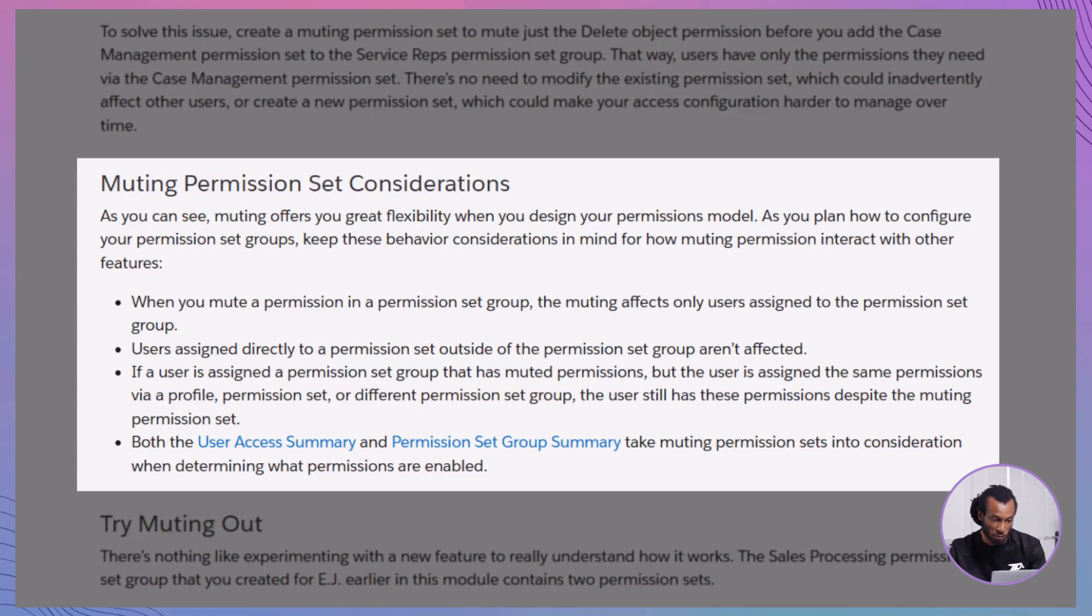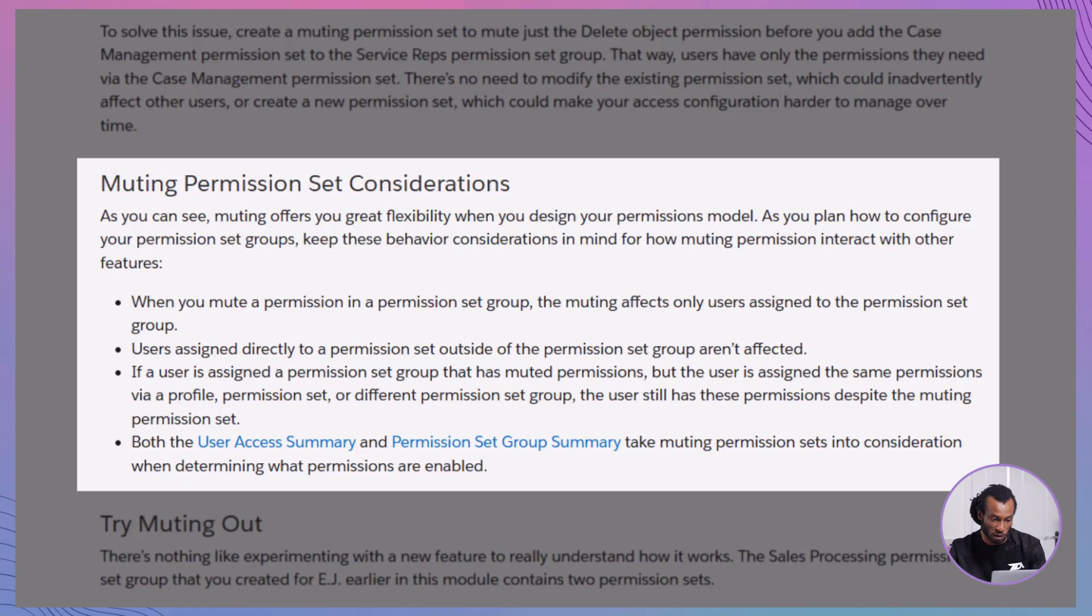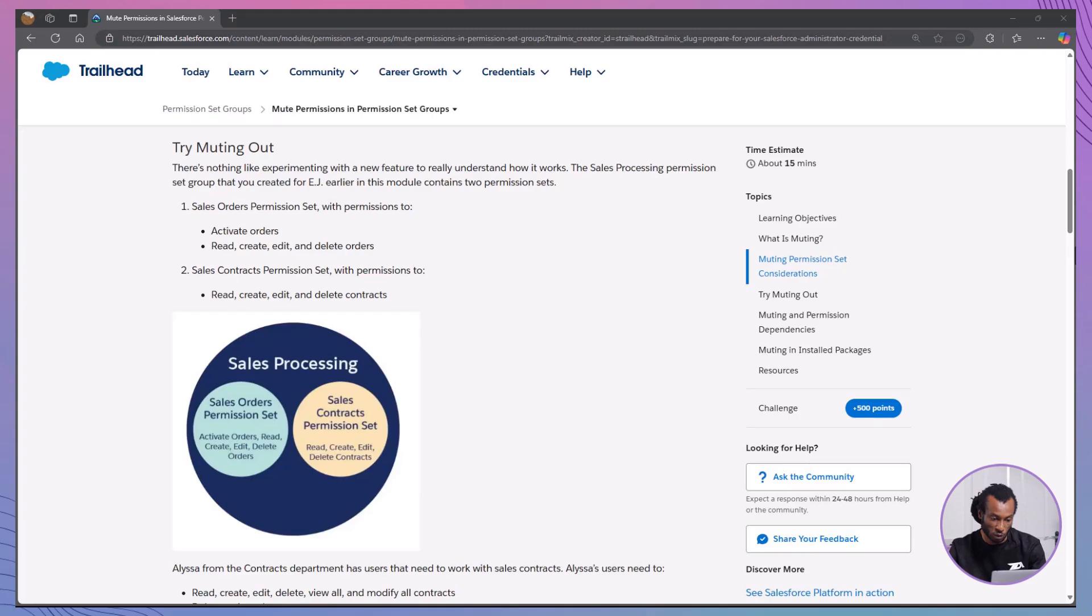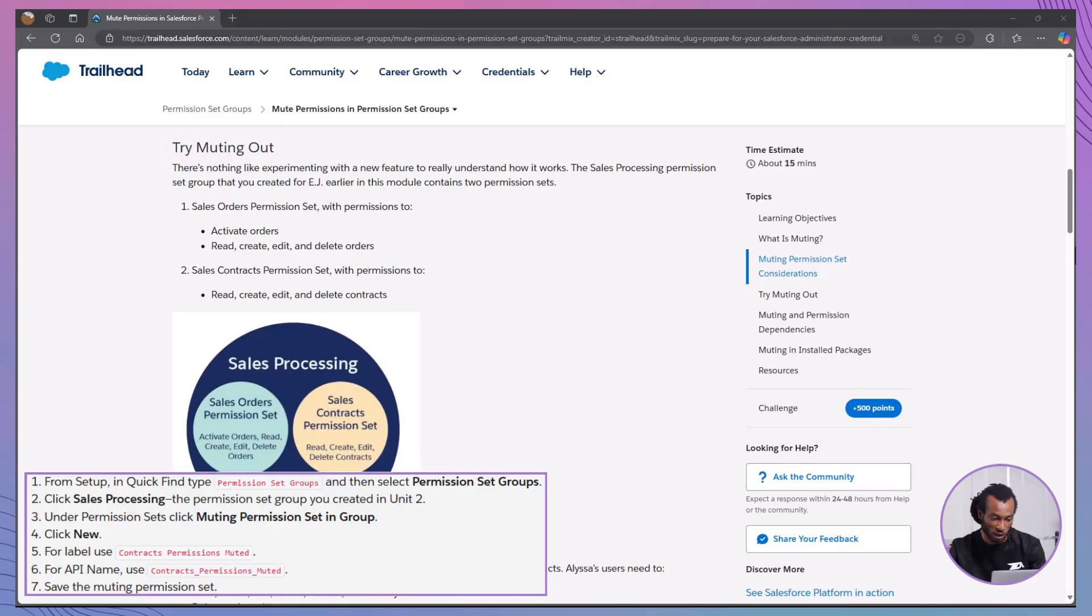By muting permissions instead of altering existing permission sets, you preserve the integrity of those sets for other groups or users who may need the full range of permissions. Simplifying permission management: Muting reduces the need to create multiple permission sets for slight variations in permissions, making your overall permission structure cleaner and more manageable. Now, let's delve into how you can mute permissions within a permission set group.